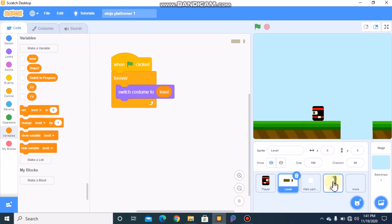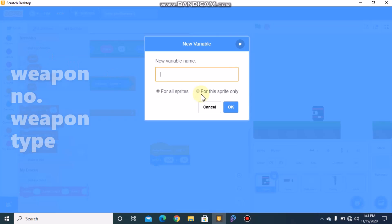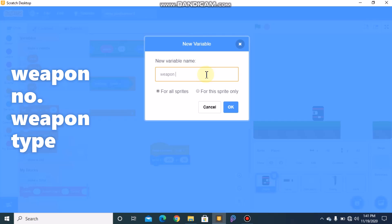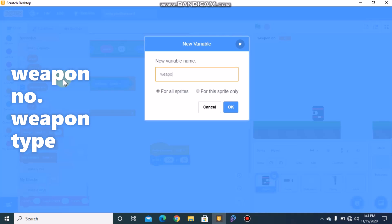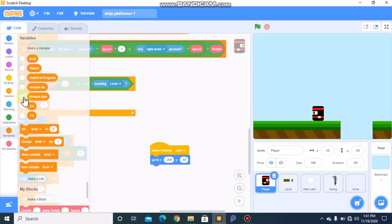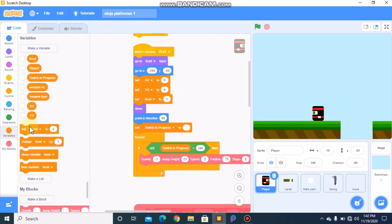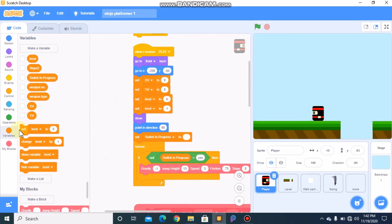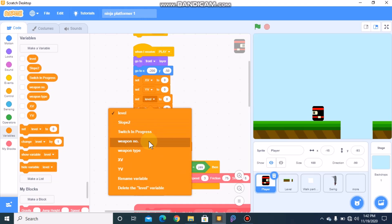Now I'll be showing you how to code the sword. Click on your player and let's make two new variables called 'weapon number' and 'weapon type'. Hide these variables, and when I receive 'next' we need to set both weapon number and weapon type to zero.